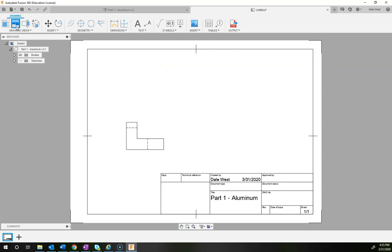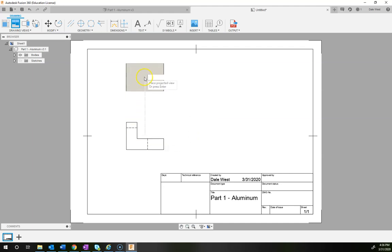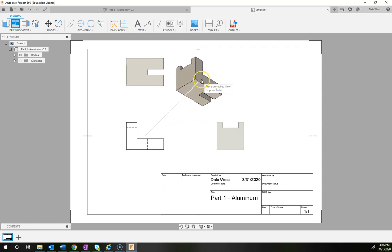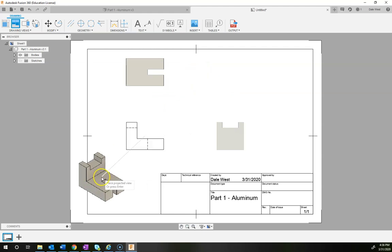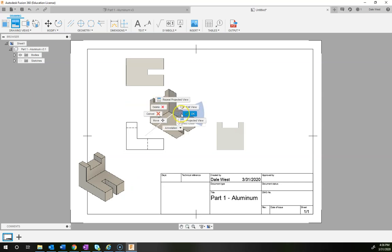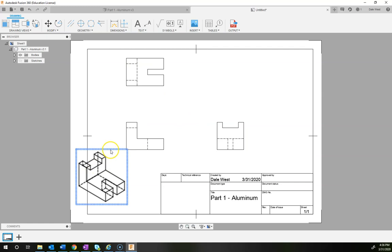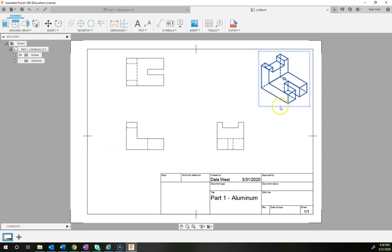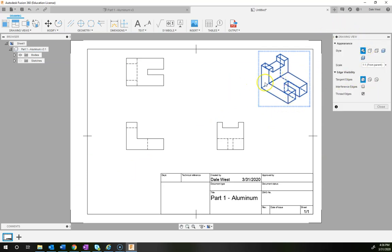Go to Projected View in the drawing panel. Click to select the parent view. Move your mouse to project views — left-click somewhere near the top of the page for the top view, and somewhere to the right for the right side view. For the isometric on ISO template it's a bit flipped, so move your cursor to the lower-left corner to get the proper isometric view and click. Right-click and say OK. Then click the isometric view, drag it to the upper-left corner, double-click it, switch to Shaded, and click Close.